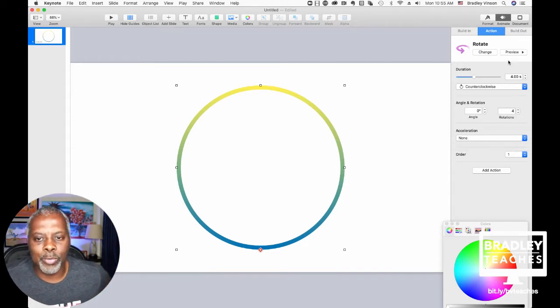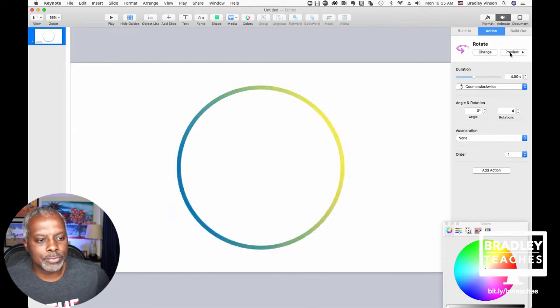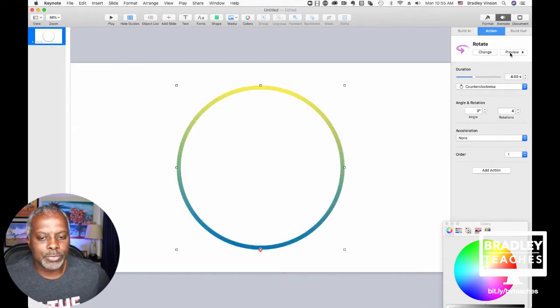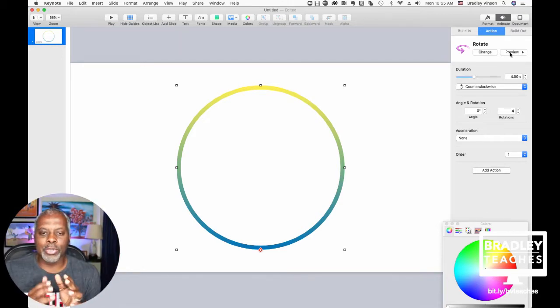One last thing: make sure you turn off ease-in and ease-out — you just want it to be None. The acceleration stays the same, and you're going to counter-clockwise turn four times, one time per second. And we can preview that — it looks like the light is chasing itself.